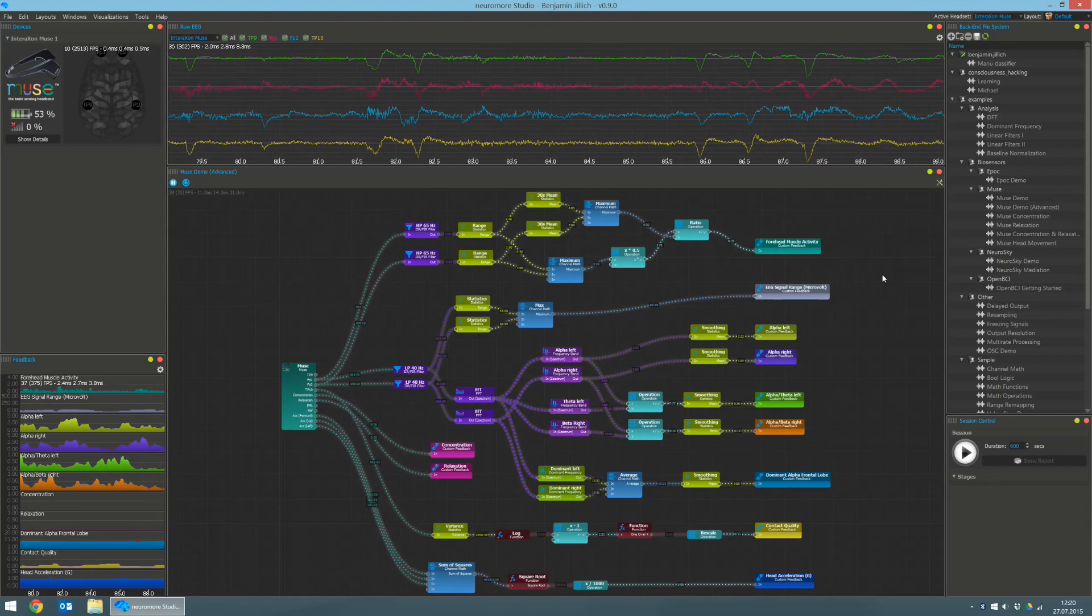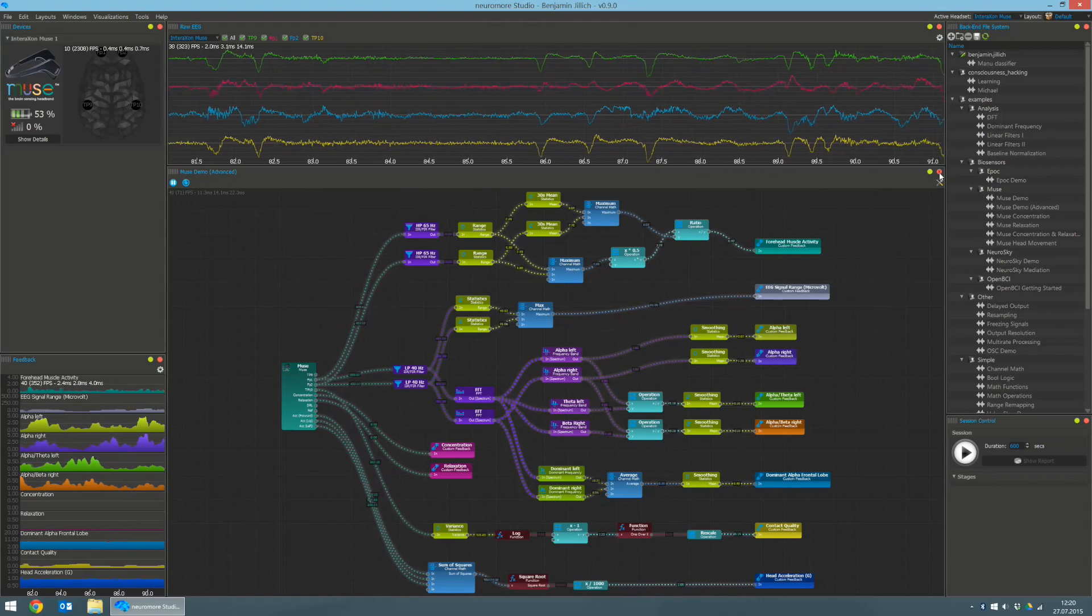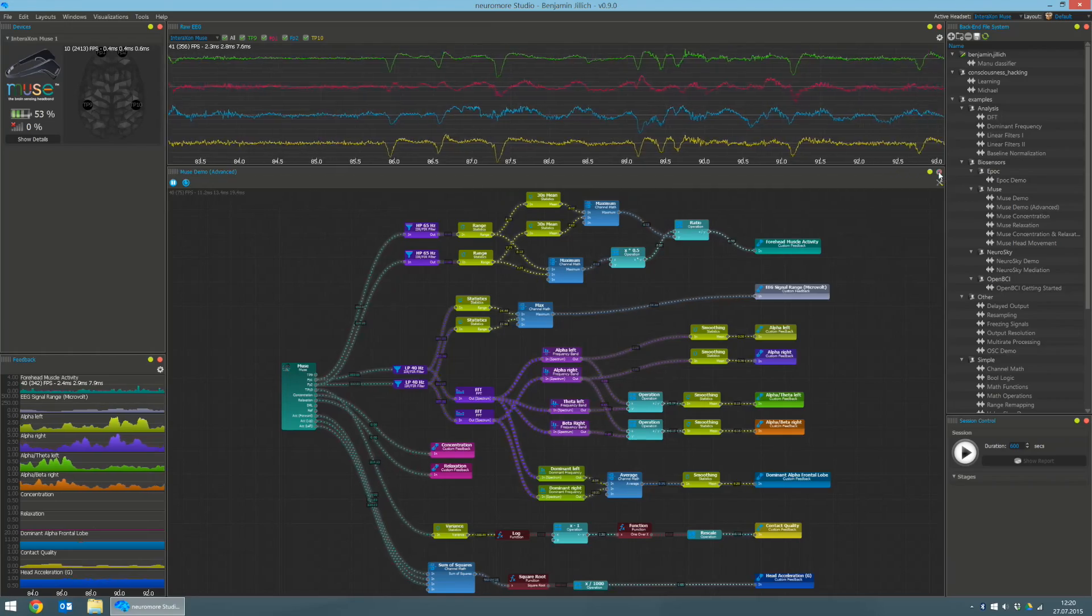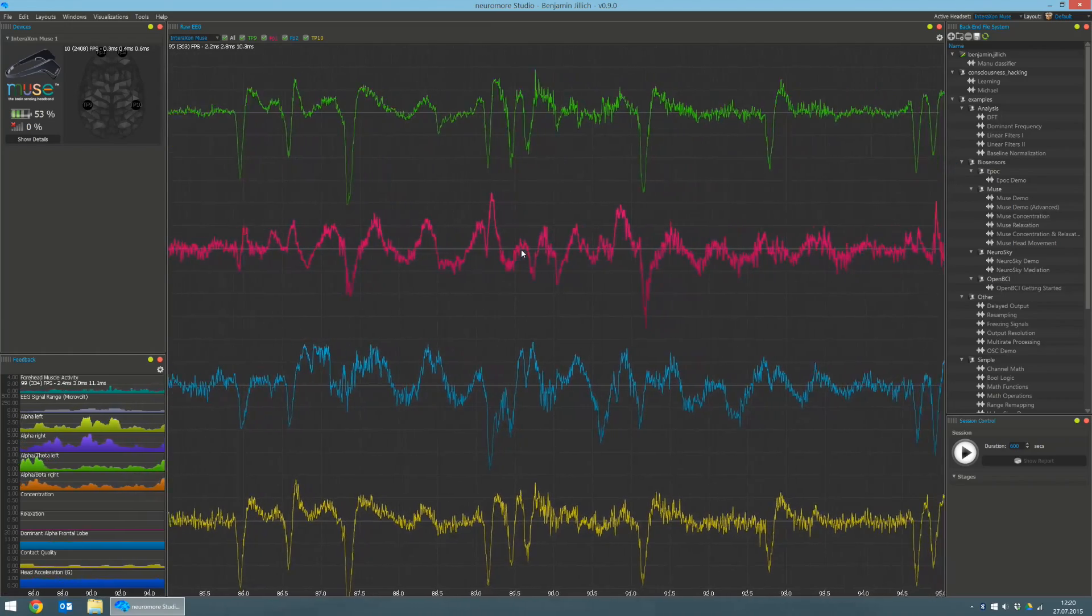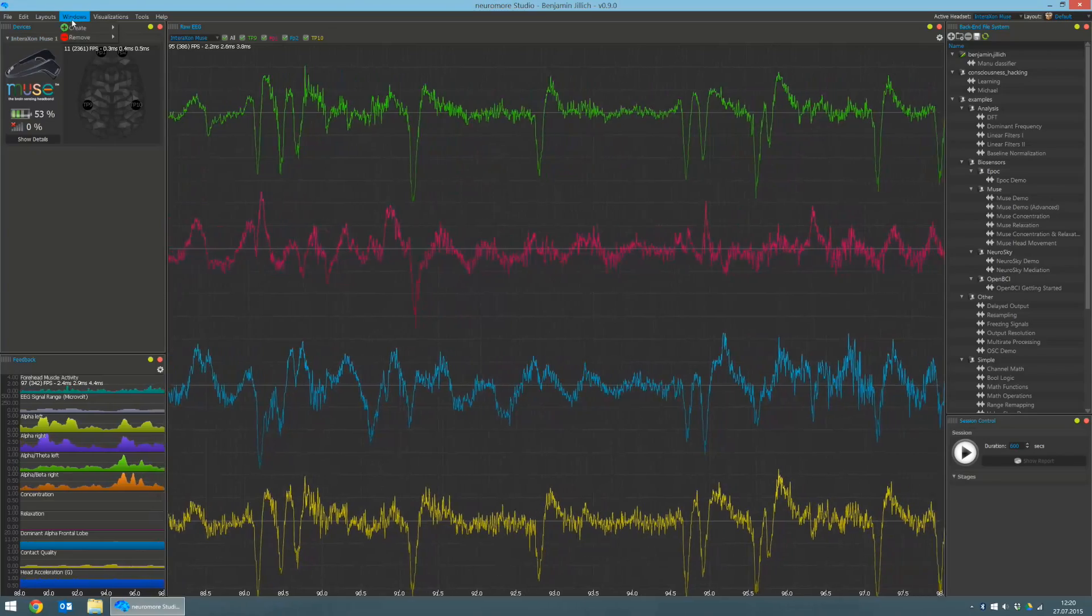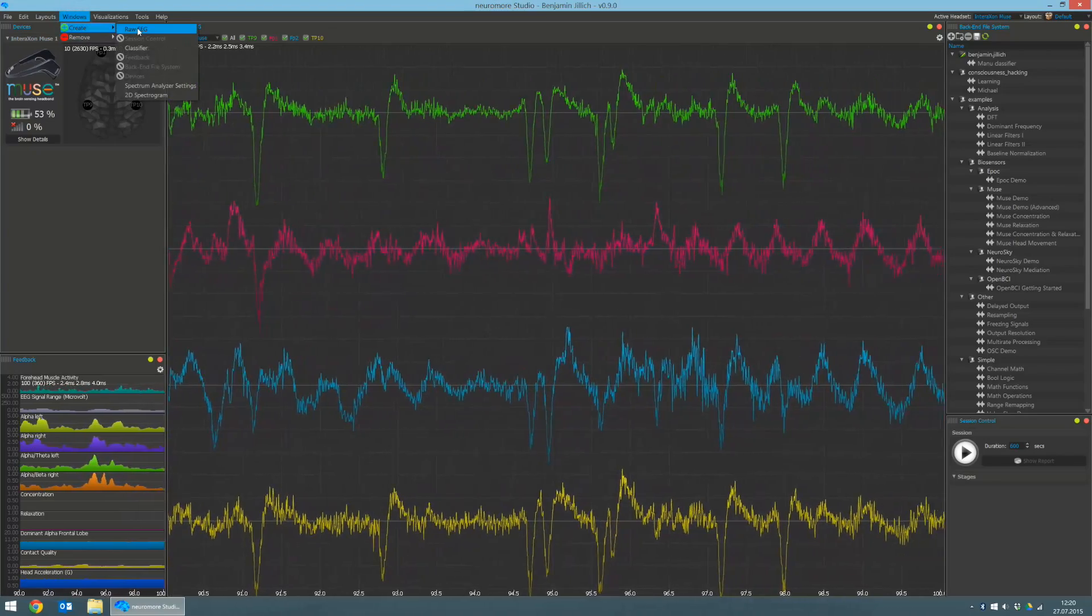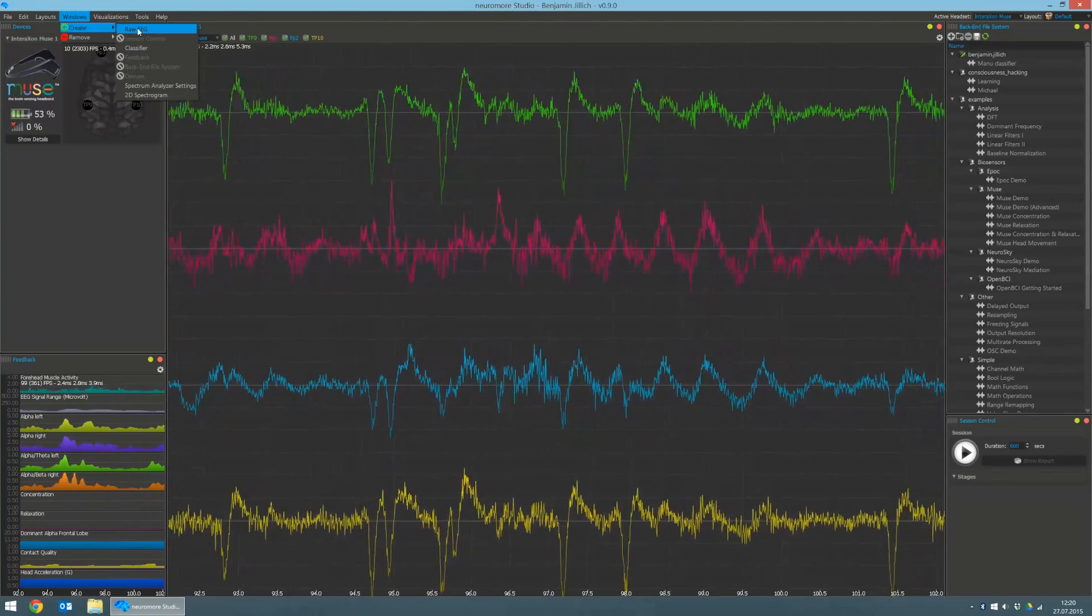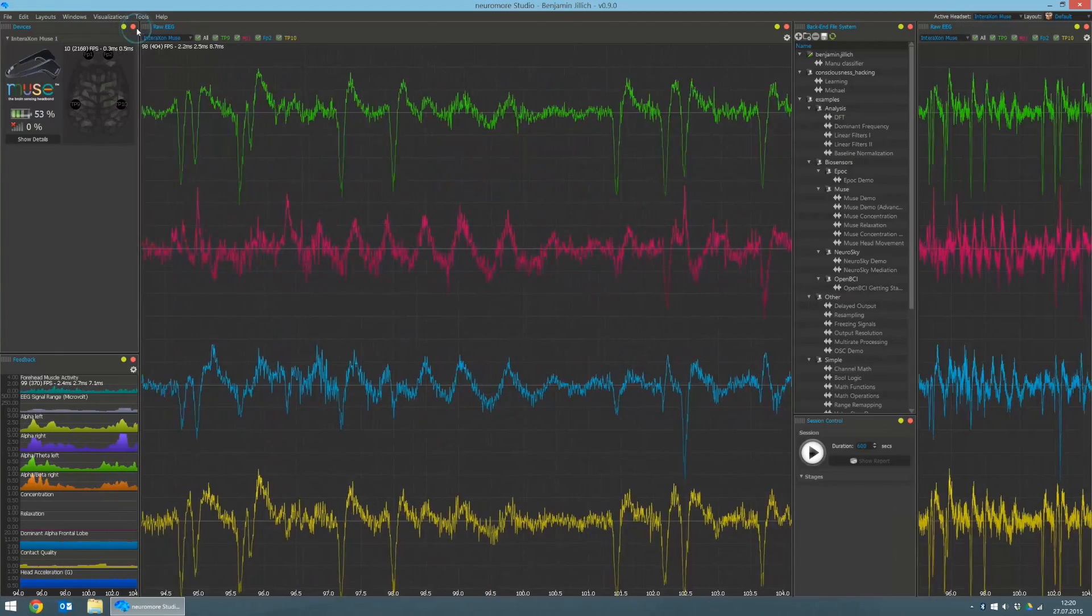Windows can be removed from the layout by pressing the close button on the top right. We can create new windows by the windows file menu, pressing create and then let's create a new raw EEG window.